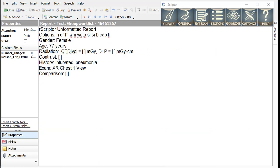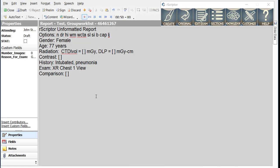Now let's look at a dictation for a morning portable X-ray. We will dictate some abnormal findings as well as use smart macros for placement of several devices.